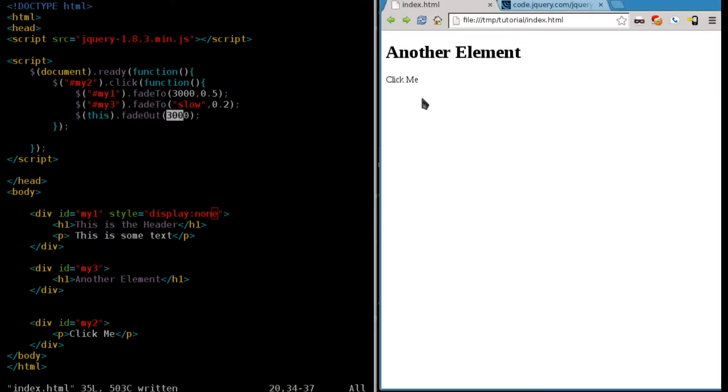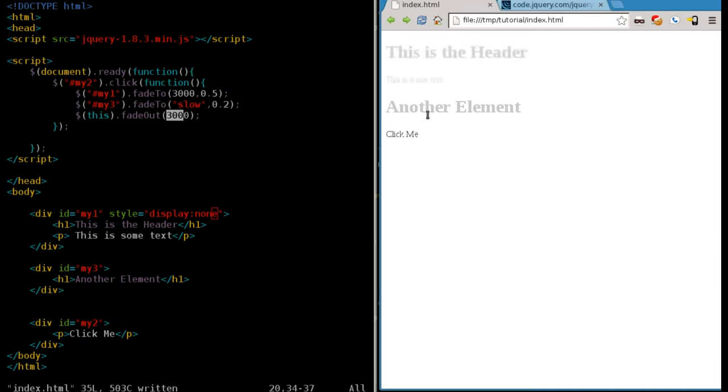So let's run that. So as you can see, that faded away completely. This faded down, and this faded in, but only to 50%.